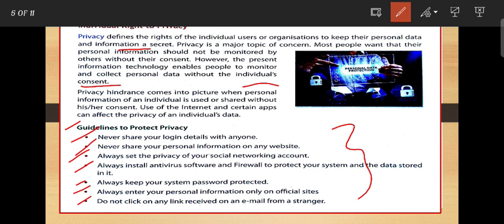Otherwise, anyone can access your personal information, personal photos, and personal details. So we have to follow these rules.